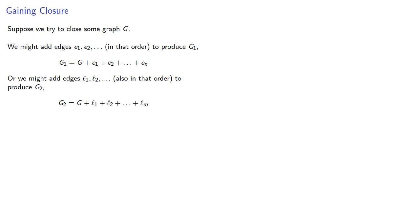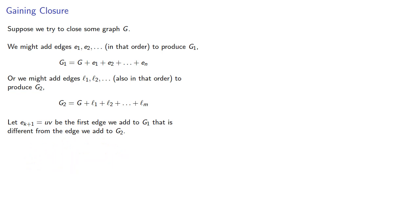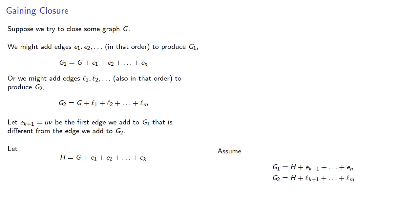So let e_{k+1}, the edge between u and v, be the first edge we add to G₁ that is different from the edge we add to G₂. In some sense, this is where we first make a different choice. So up until this point, we've made all the same choices. So let H be G plus all of these common choices. And that means G₁ is H plus some extra choices and G₂ is H plus some extra choices, where this k+1 first choice is actually different.